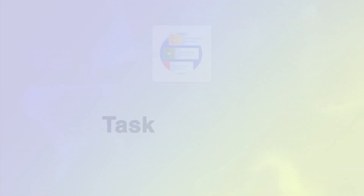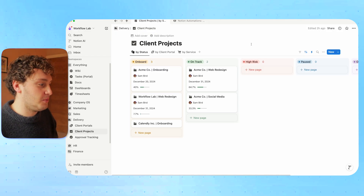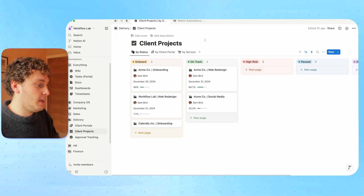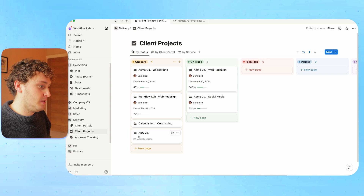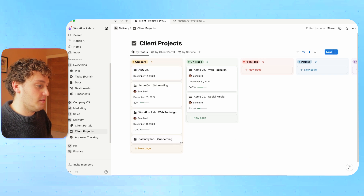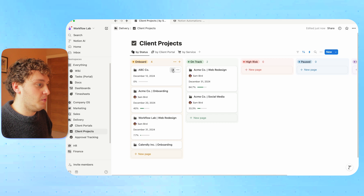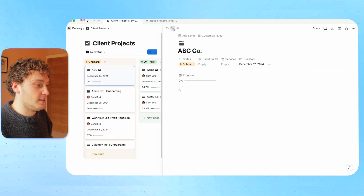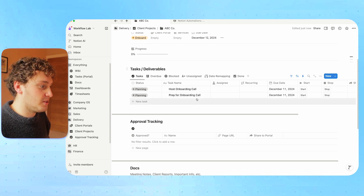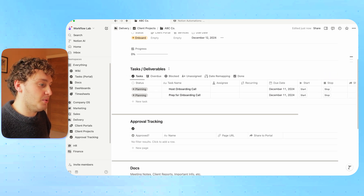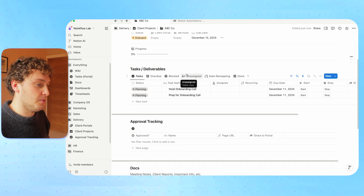So the first example I'm going to show you today is probably the most useful, and that is auto-creating all of the tasks that you need to complete for a new client project. Over in Notion, we have our client projects page. If I was to create a new project now — let's just call this ABC Co — and assign it a due date, hopefully when I open this page and the template loads, you'll see under tasks and deliverables we have two tasks that have been created automatically: to prep the onboarding call and to host the onboarding call, as well as some due dates that have been assigned.